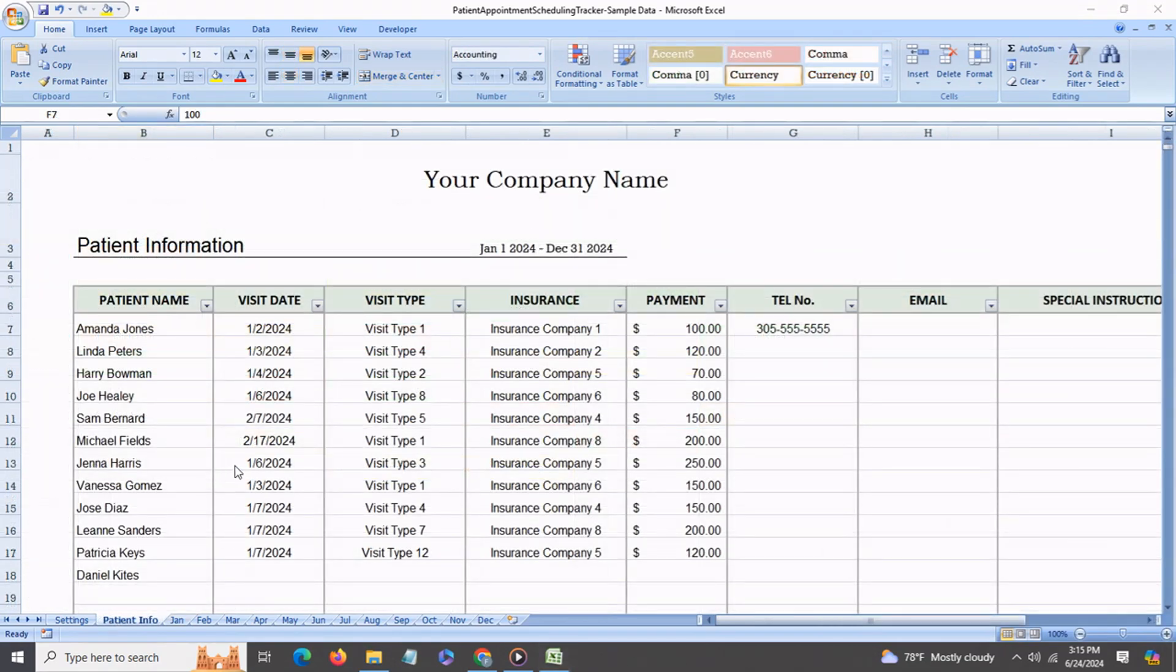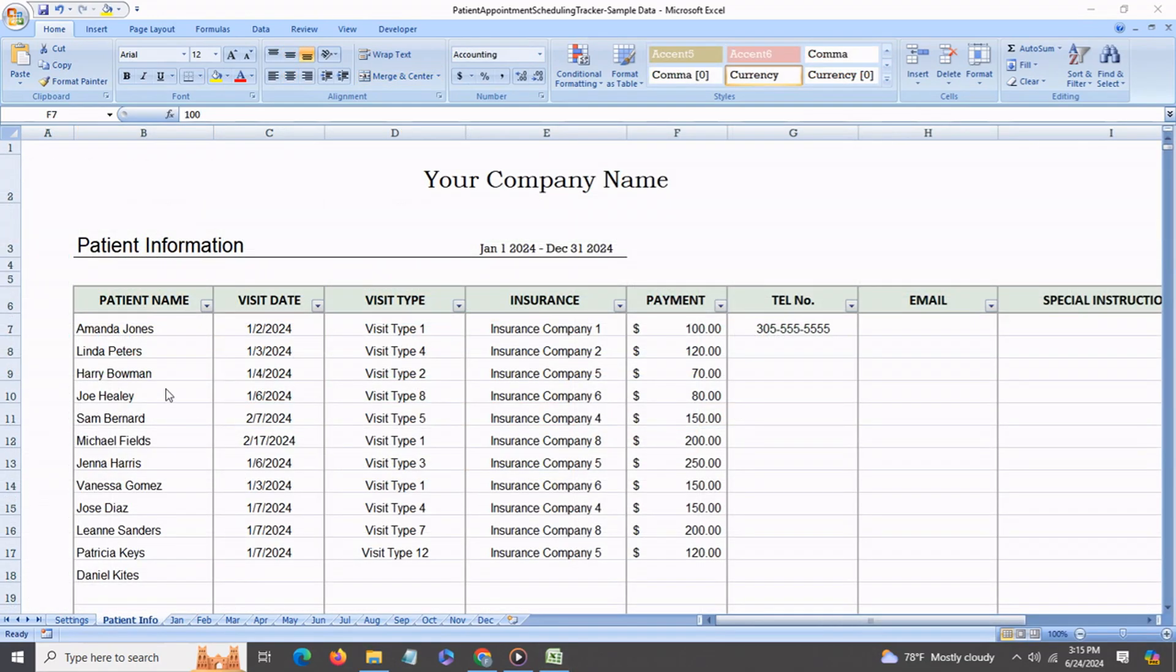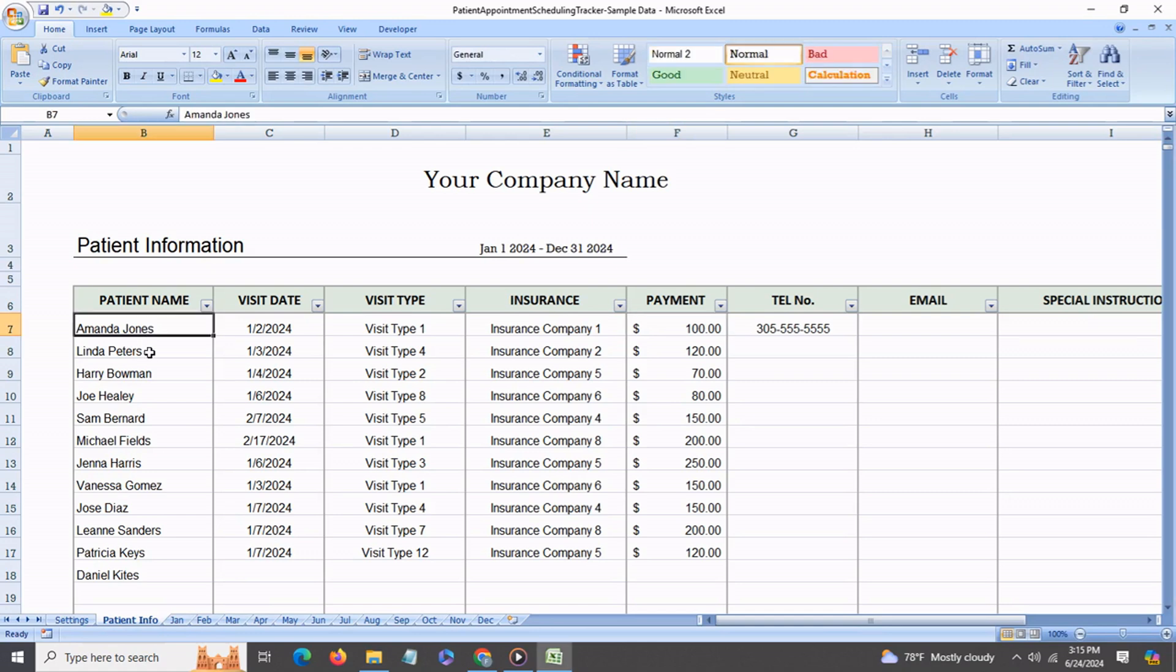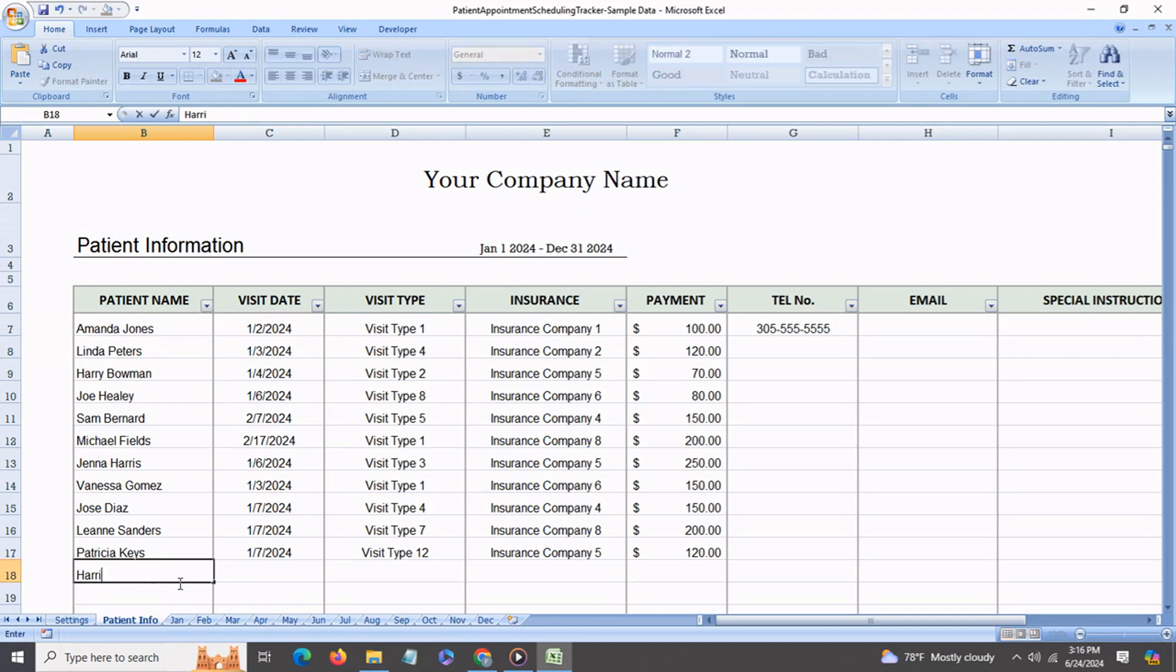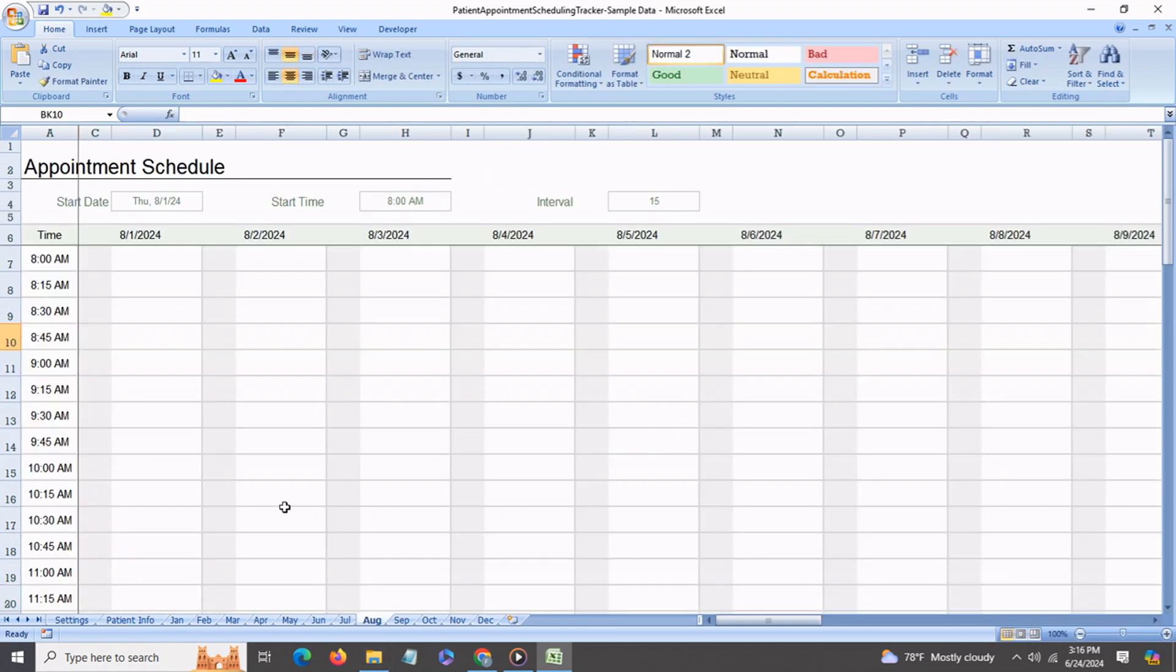Then we have the patient information tab, and over here is where you can enter all the pertinent information related to each patient. You have the patient names over here and these become the automatic drop-down lists out in the appointment sheets. For example, let's say this is, and if you go into any sheet you will see the name has been added.